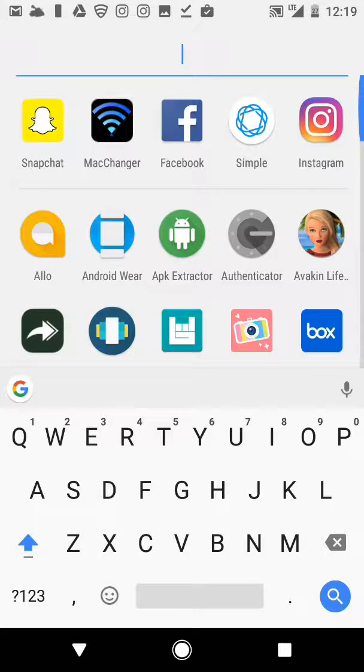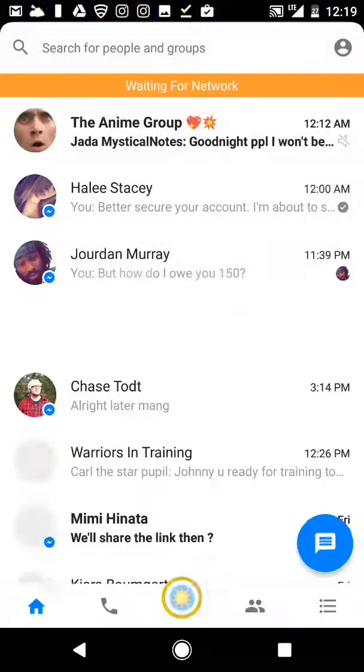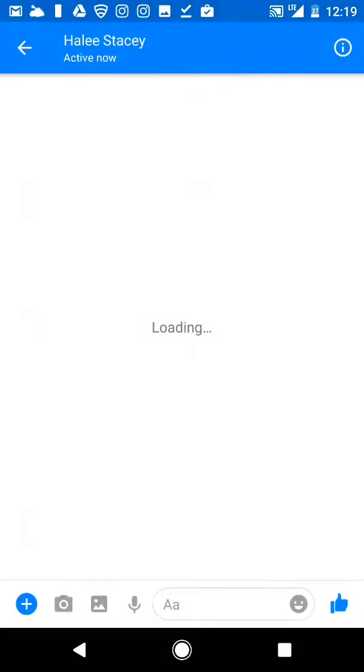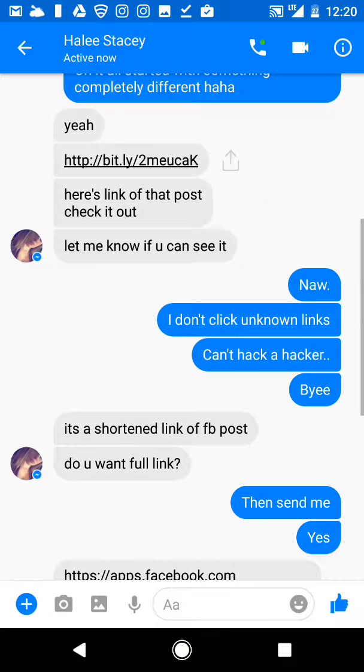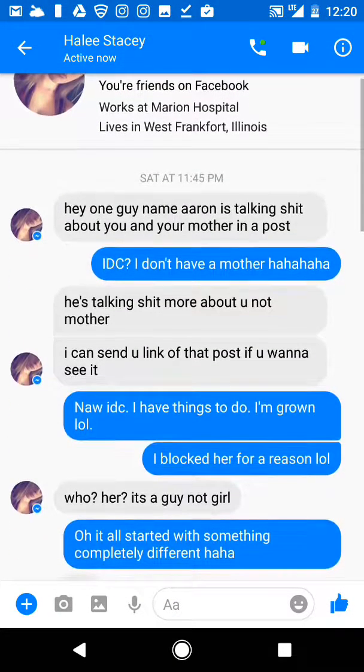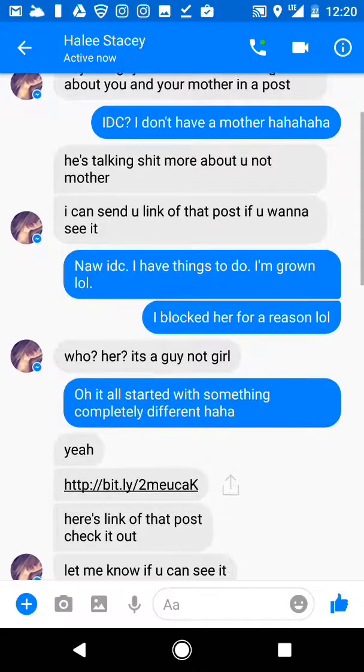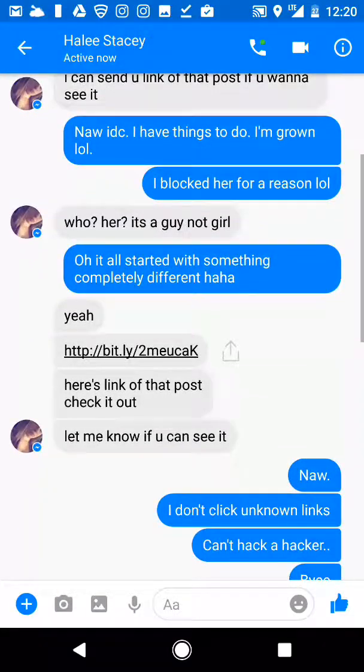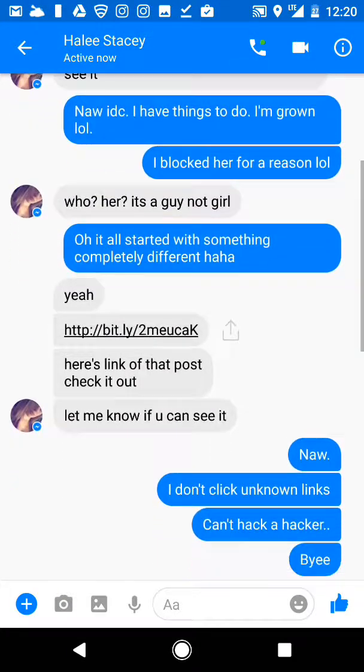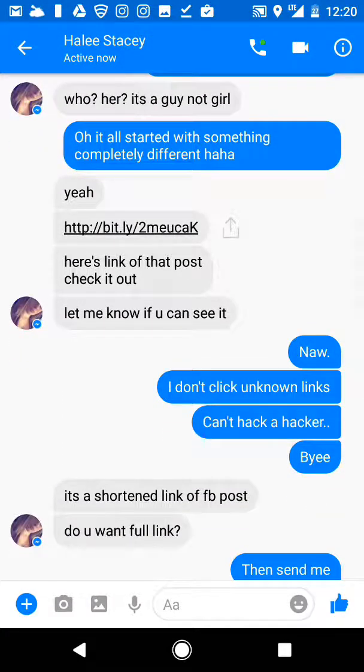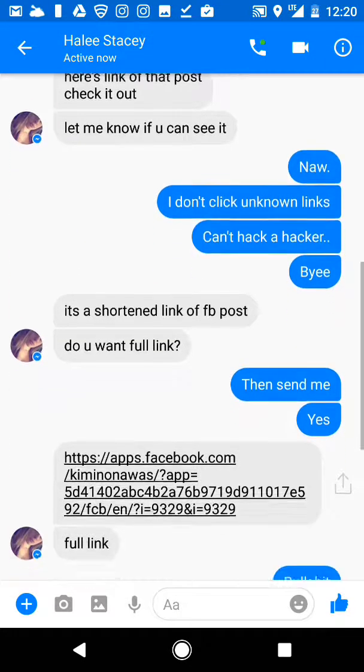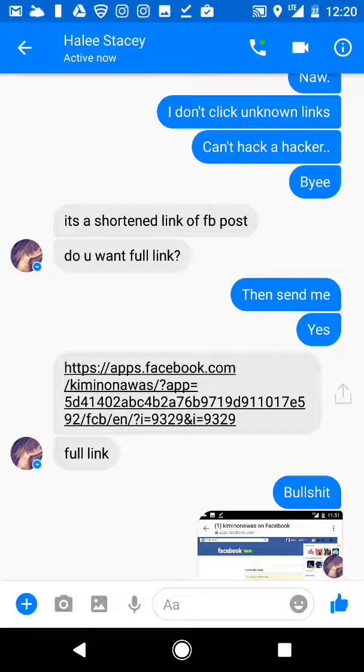I recently got into an argument with somebody on Facebook and I got this unknown friend request. I accepted it, had a bunch of mutual friends. Somebody claimed that somebody was talking crap about me and then she sent me this link here. I told her that I don't click on unknown links, you can't hack a hacker.